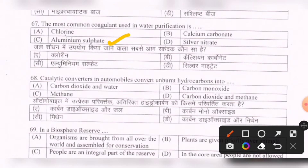Next question: Catalytic converters in automobiles convert unburnt hydrocarbons into — options are: carbon dioxide and water, carbon monoxide, methane, carbon dioxide and methane. The correct option is A — carbon dioxide and water.